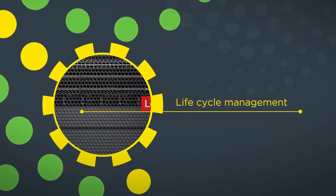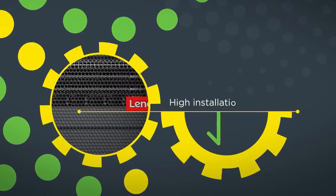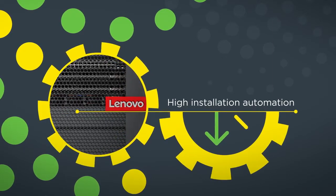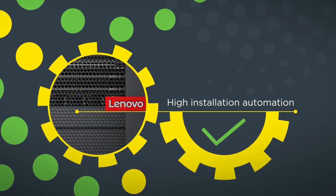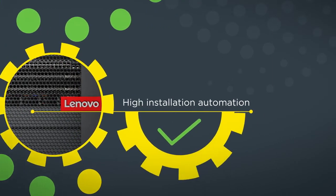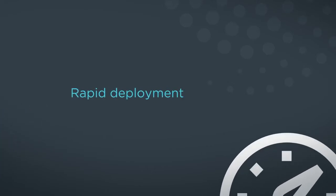For example, thorough testing and high installation automation on updates is provided to minimize impact on production systems. It also deploys faster.